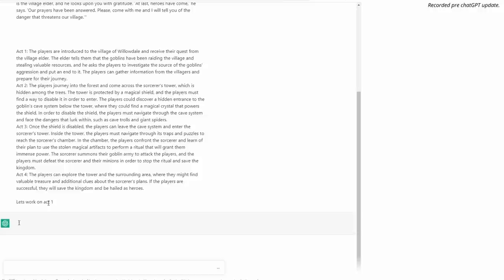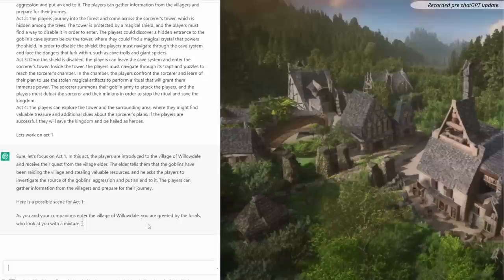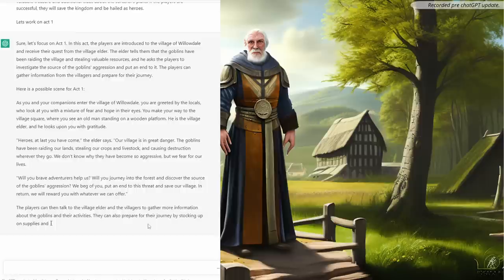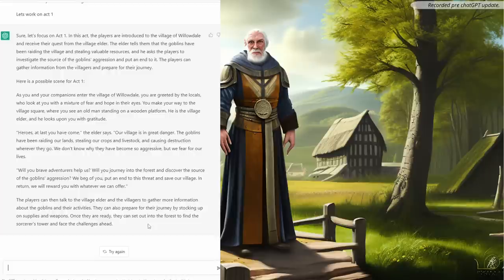I'm going to wipe the AI's memory and start over. I wondered if I could just literally paste the whole thing into it. Let's work on Act 1. In this act, the players are introduced to the village of Willowdale and receive the quests from the village elder. The elder tells them that the goblins have been raiding the village and stealing valuable resources, and asks the players to investigate the source of goblin aggression and put an end to it. The players can gather information from the villagers and prepare for their journey.